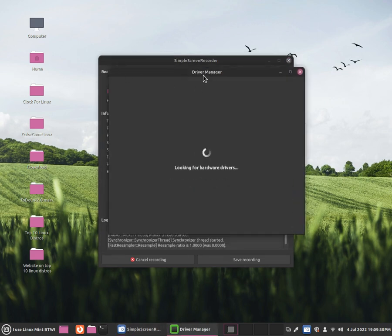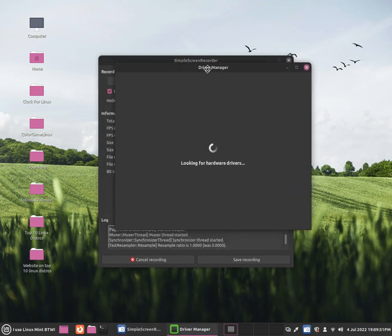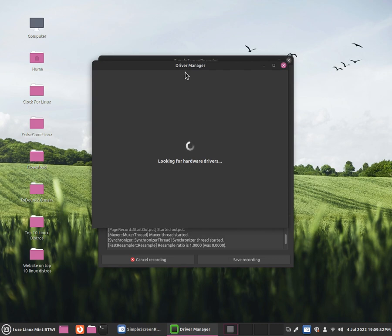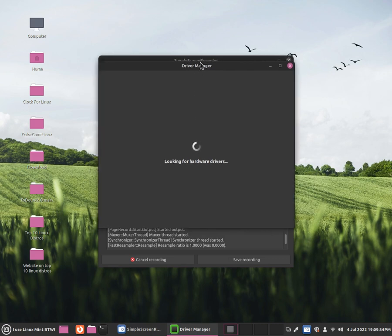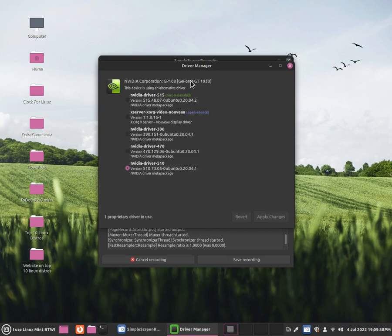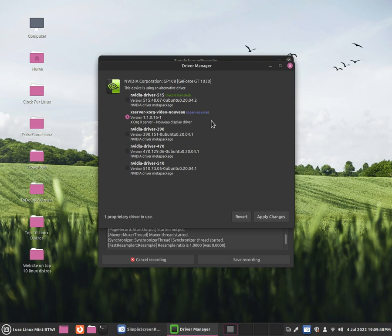Now we've opened up Driver Manager and it's going to be looking for hardware devices. The Nvidia driver should be here. By default it will select open source, but we don't want to go for open source because Nvidia doesn't have great support for it and we will have a few issues with open source such as failures.